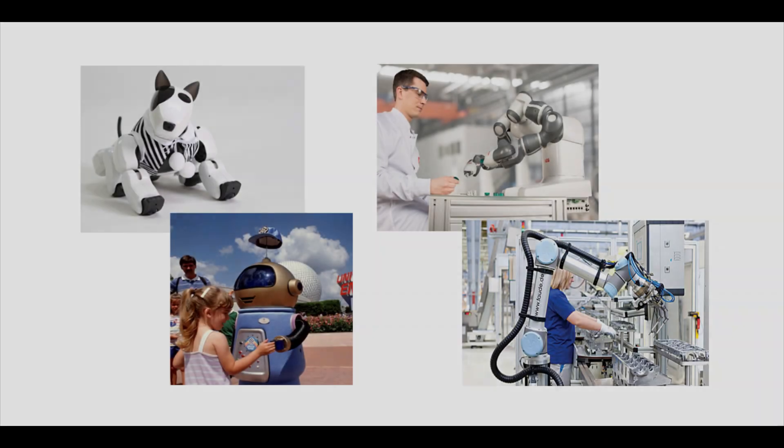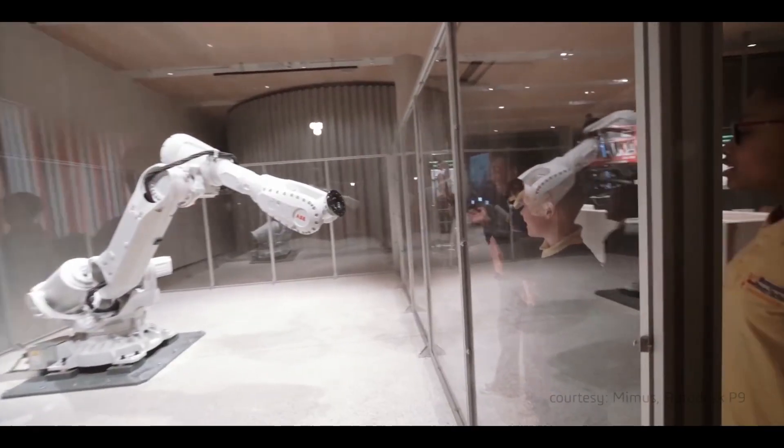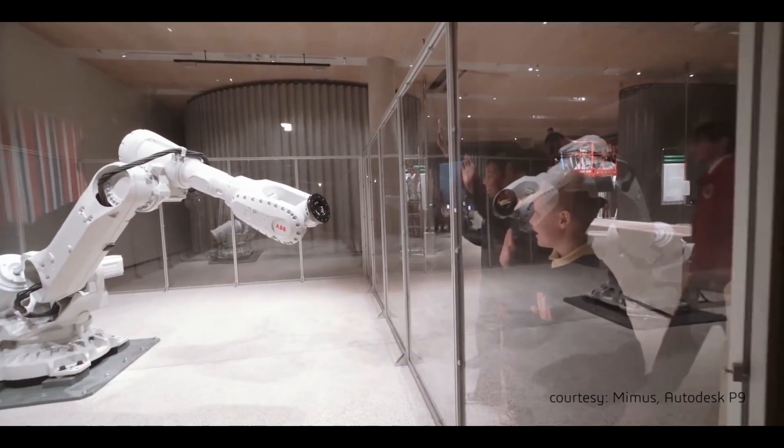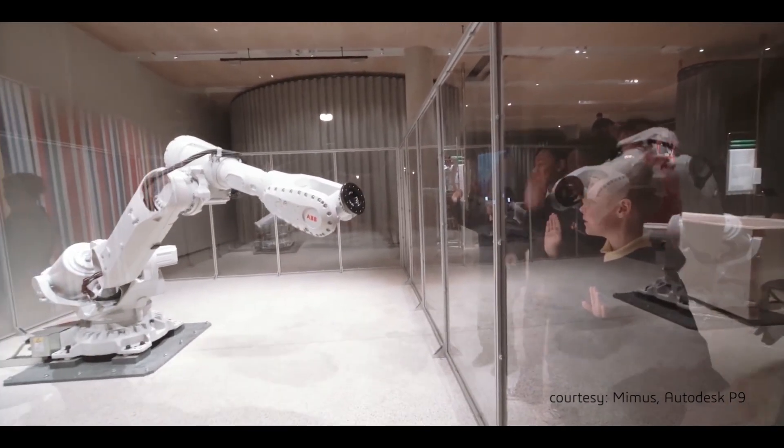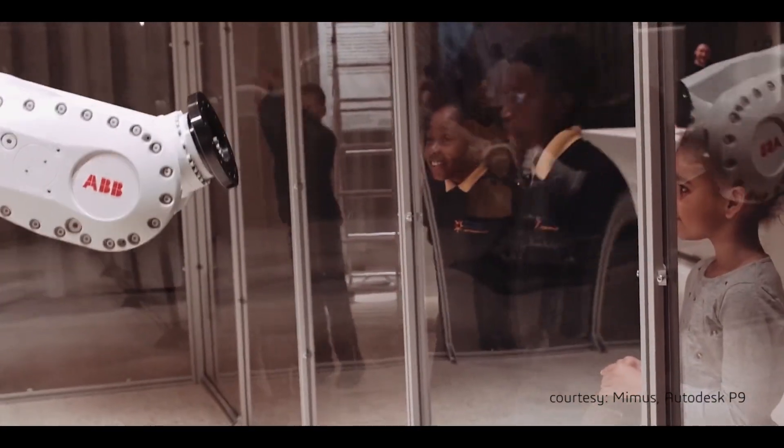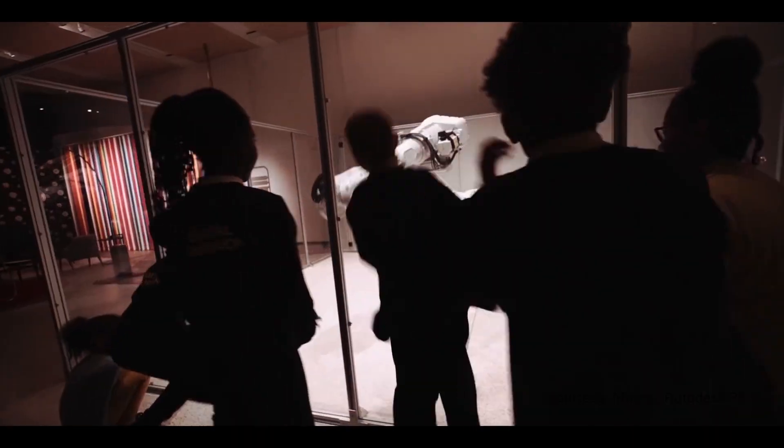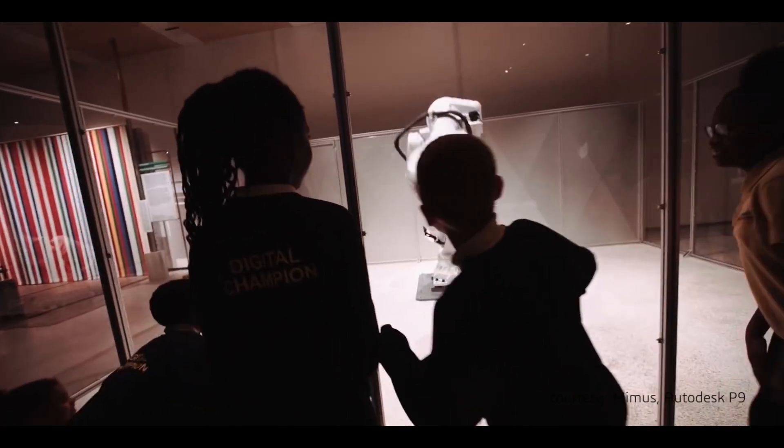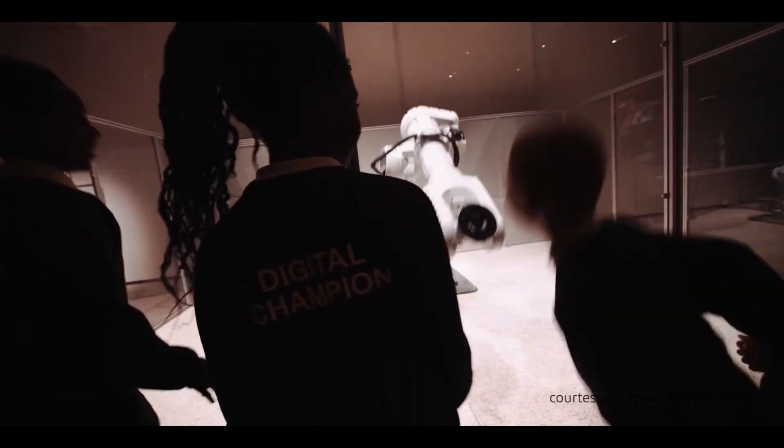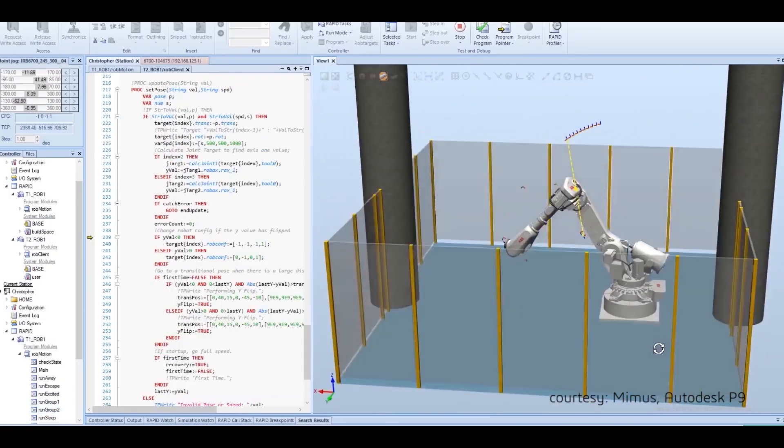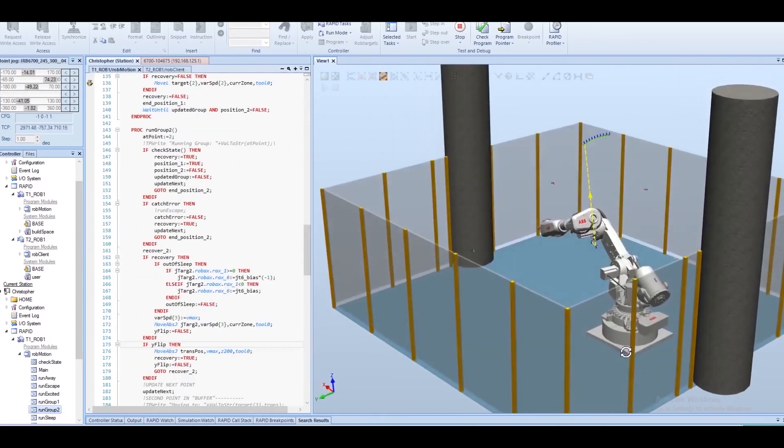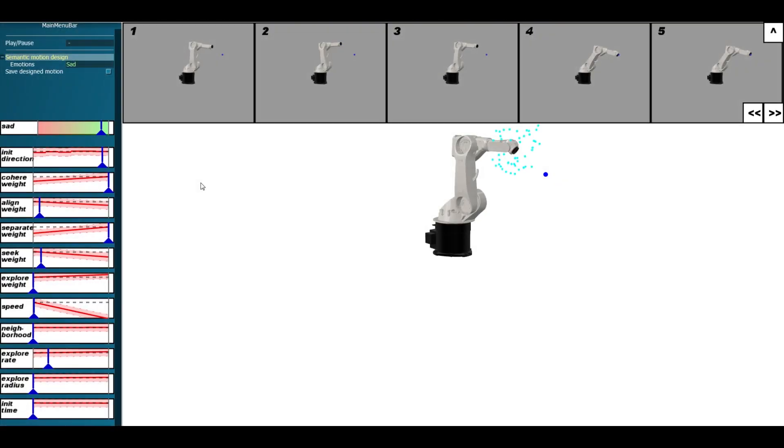As robots become more common in social and industrial environments, enabling them to communicate their intents and emotions will enrich our experiences with them. Currently, creating expressive robots is difficult because it requires both high-level knowledge of animation principles and low-level engineering knowledge to code the joint angles. To fill this gap,